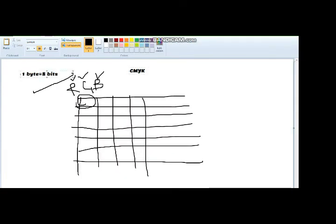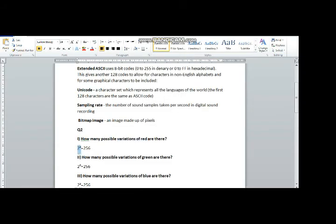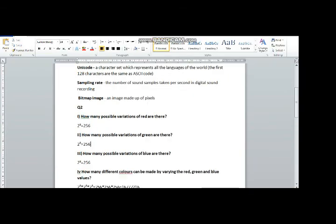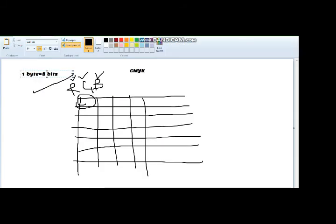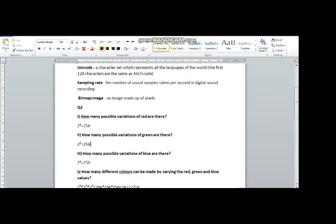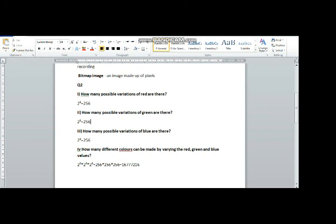As you know, red color comprises one byte, which is equal to eight bits. So the possible combinations are 2^8, which means 256 variations of red color. The same applies to green color, since green also occupies one byte — eight bits — giving 256 variations. Blue color also occupies one byte equal to eight bits, so there are 256 possible variations of blue color as well.